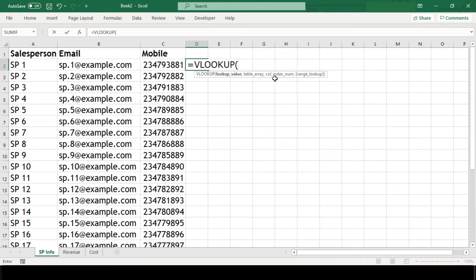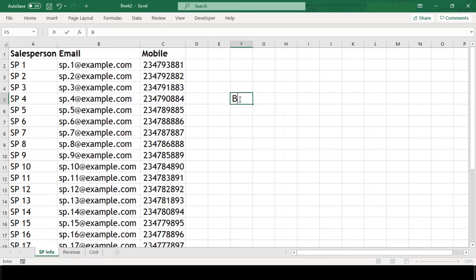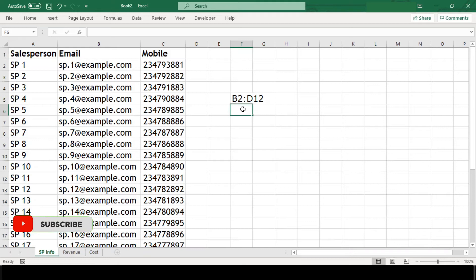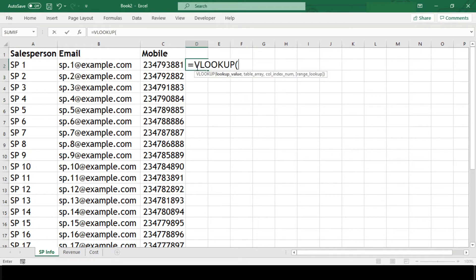For example, if we pass table array as B2 to D12, then B is our first column, C is our second column, and D is our third column. Depending on where our result is stored, we pass that column number. The fourth argument is range lookup — optionally we can specify true for an approximate match or false for an exact match. If we don't specify anything, the default is true. Here we'll use false since we want an exact match.